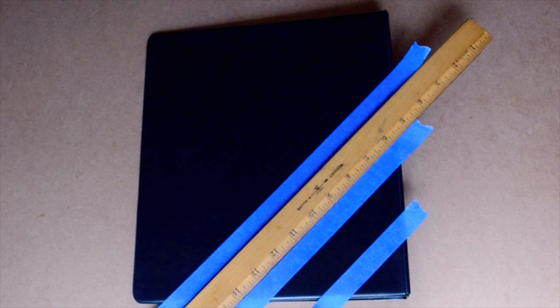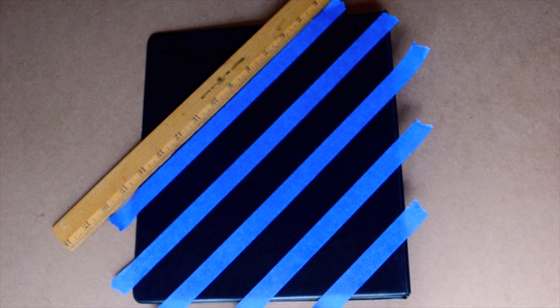As long as you place your tape right up against the ruler, you should get completely parallel lines without having to worry about measurements.